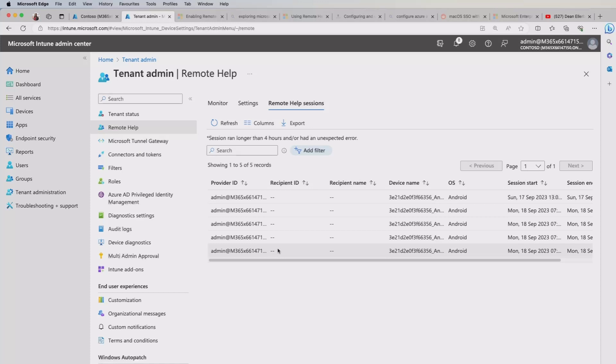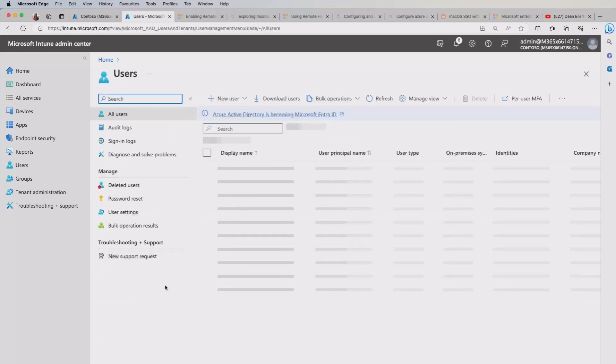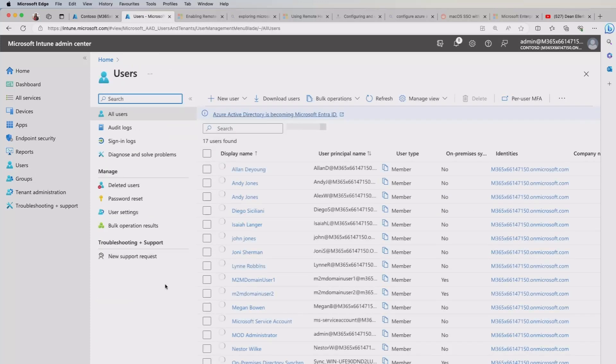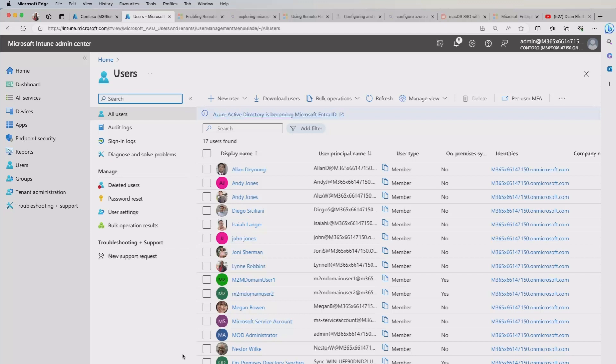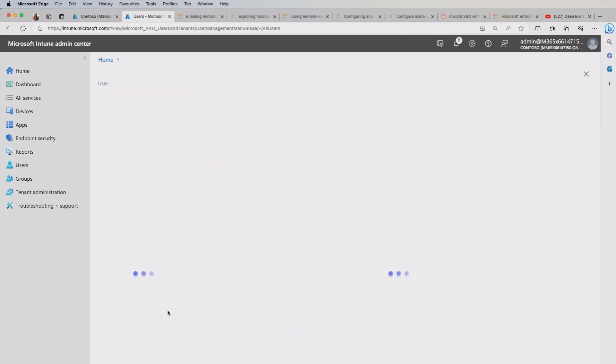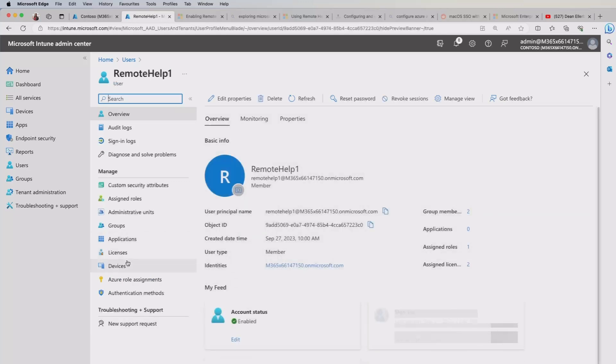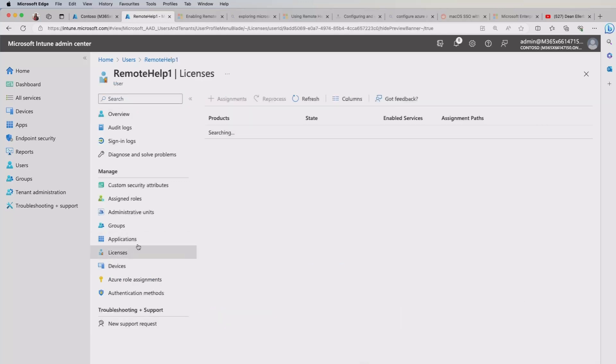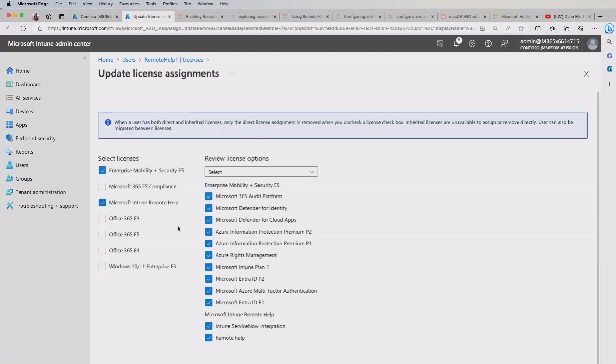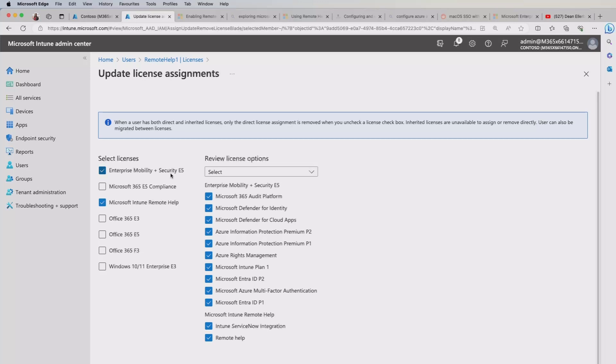Now, there are a few other prerequisites we need to set up. If I go into users, I need to ensure that my user has got a license. So this is essentially my helper, my remote helper. And if I go into remote help user that I've already set up and then into licenses, I can go into assignments and you can see that I've got the remote help license already assigned. If you haven't, you will need to assign that. And the end user, the admin remote help user will also need an EMS or Intune license assigned to them as well in order to carry this out.